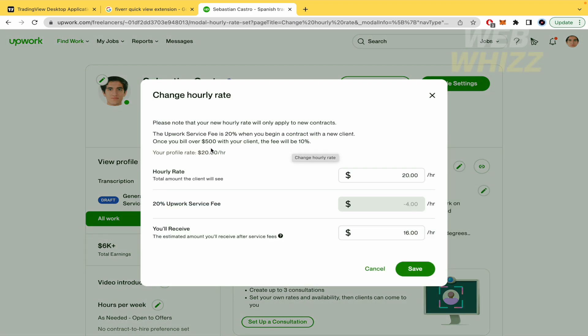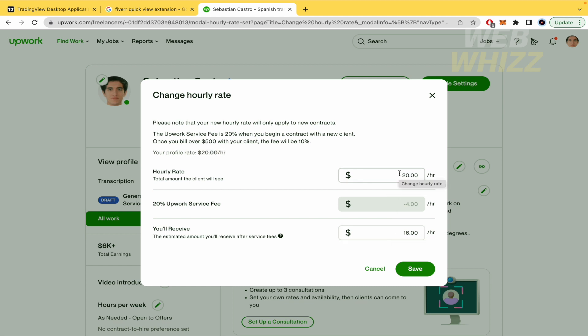Remember that the Upwork service fee is 20%, so you're going to see two different amounts: the hourly rate you want to charge and what you're going to receive after service fees.